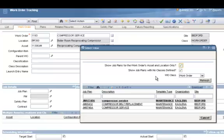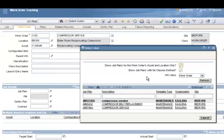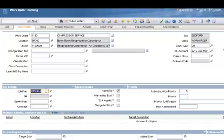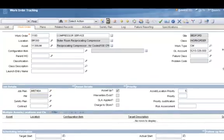You'll notice that the Select Value box automatically filters the job plan library for only job plans that pertain to that specific asset. This makes it much easier to find your job plan. If I wanted to use a different job plan, I could always uncheck the buttons up here, click Refresh, and I could see my entire job plan library. Nothing restricts me from using some other job plan. This just makes it easier. I'm going to select my job plan we just created. We've added a job plan to our work order. Click the Save button.